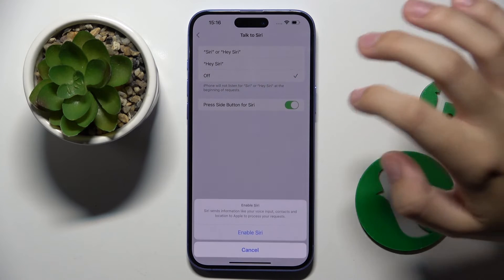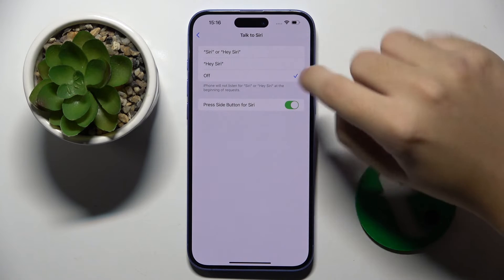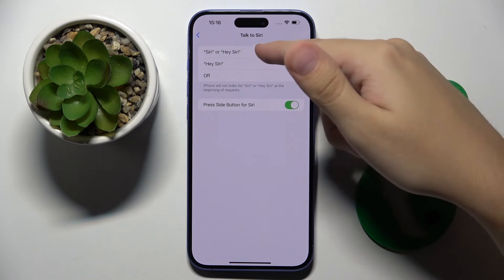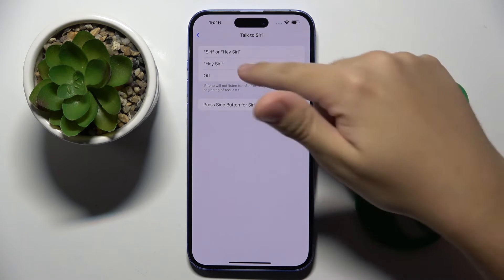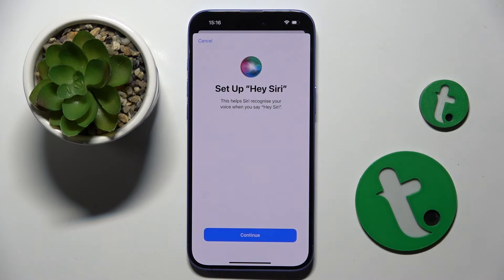First we have to enable Siri, and right here we have to choose 'Hey Siri' or the second option, 'Siri or Hey Siri'. I'm going to choose Hey Siri.